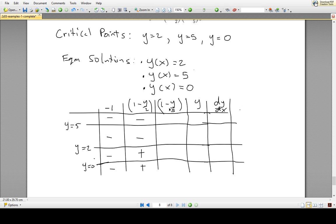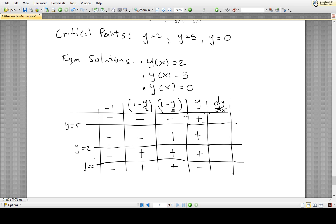For the factor 1 minus y over 5: it is negative when y is greater than 5, positive when y is between 2 and 5, positive when y is between 0 and 2, and positive when y is below 0. For the factor y itself: it is positive when y is greater than 5, positive between 2 and 5, positive between 0 and 2, and negative when y is below 0. Knowing the signs of all factors in each region, we can determine whether the unknown solution is increasing or decreasing.